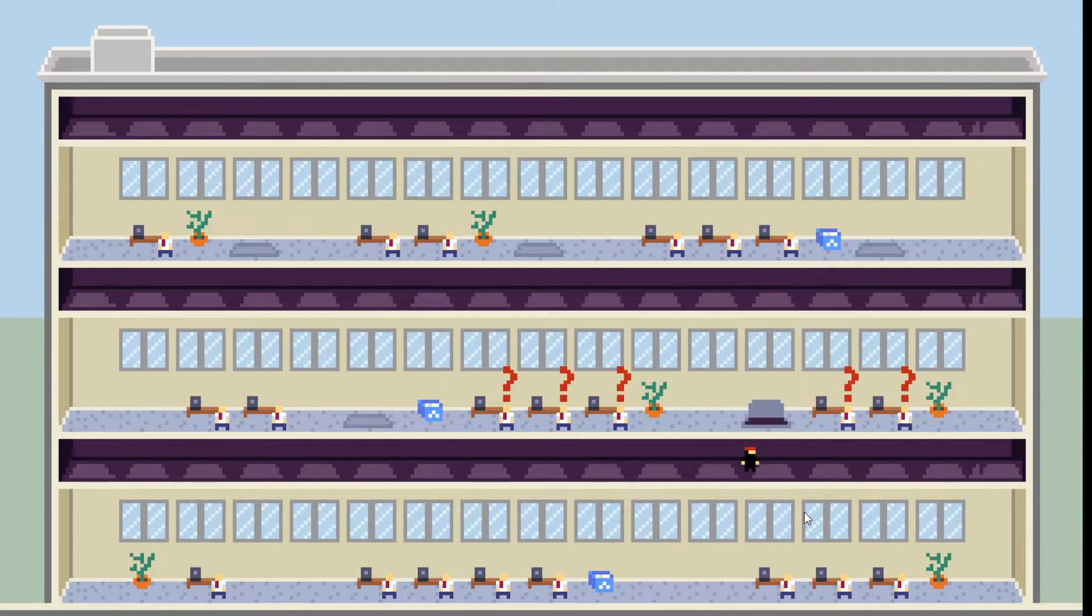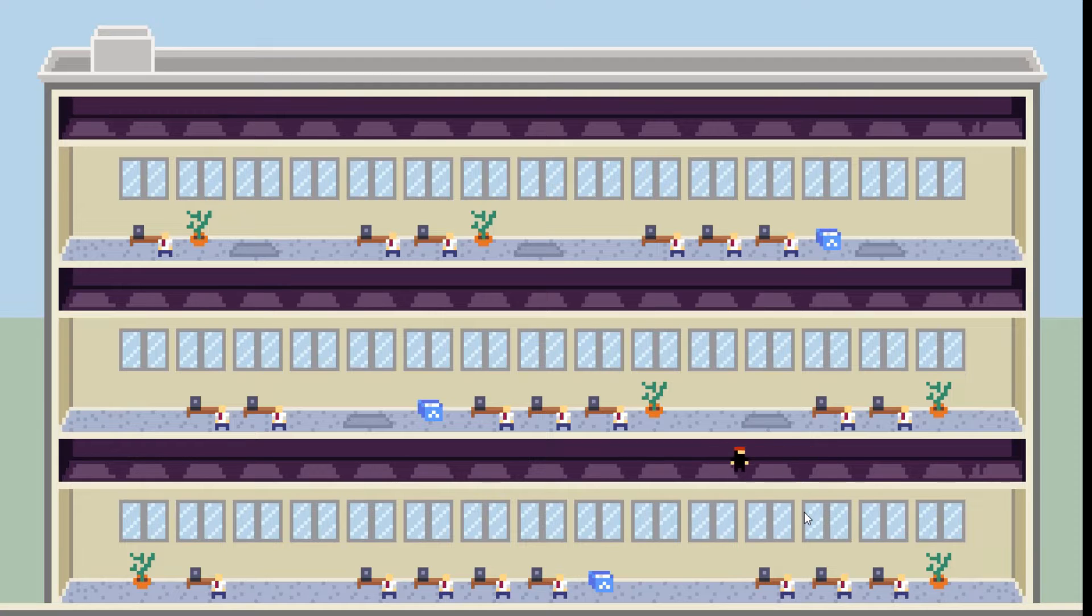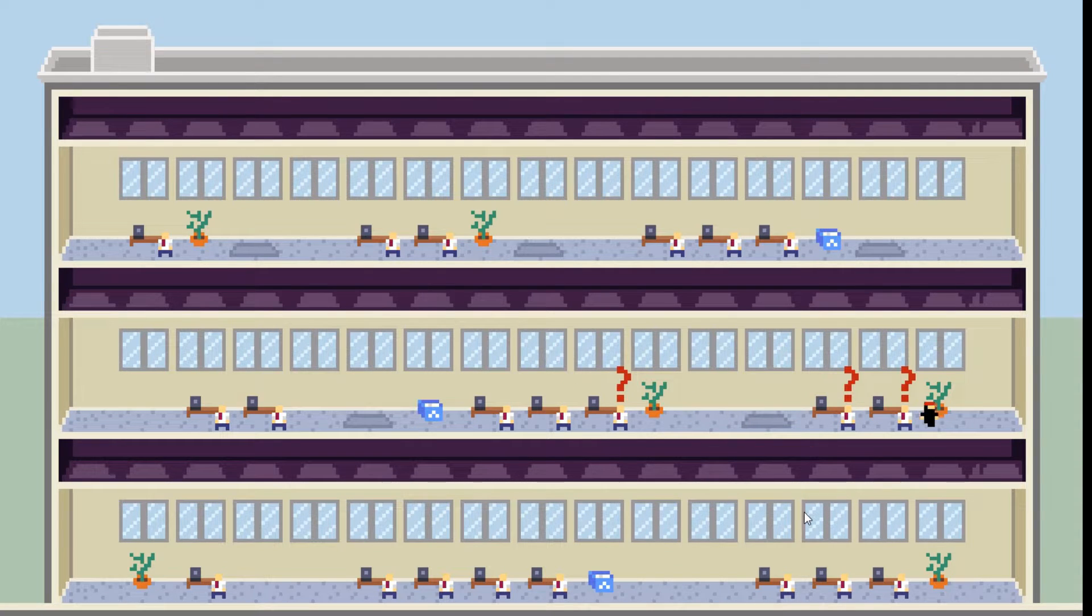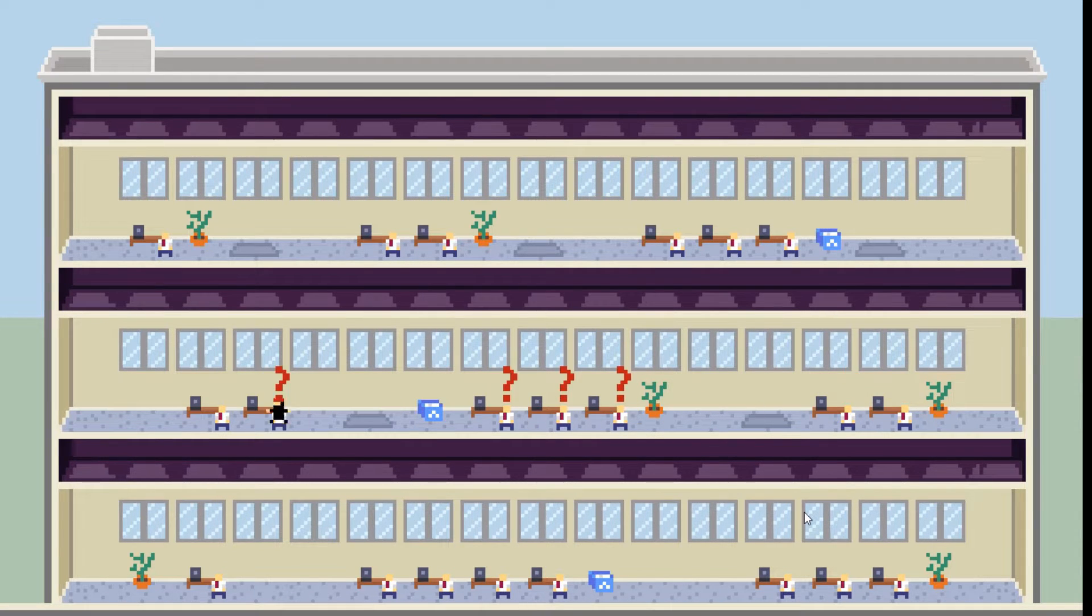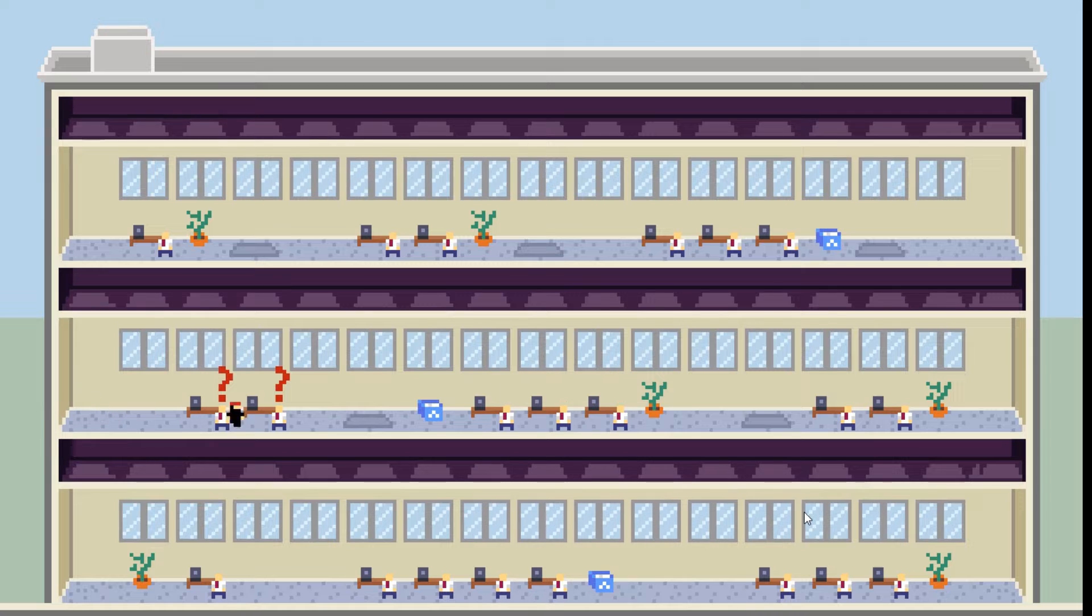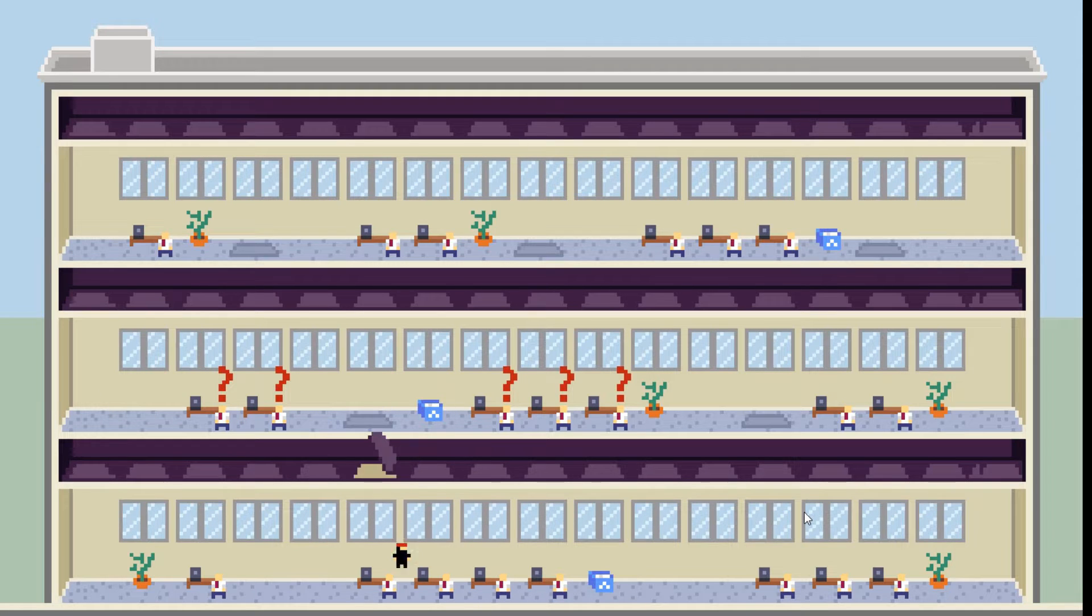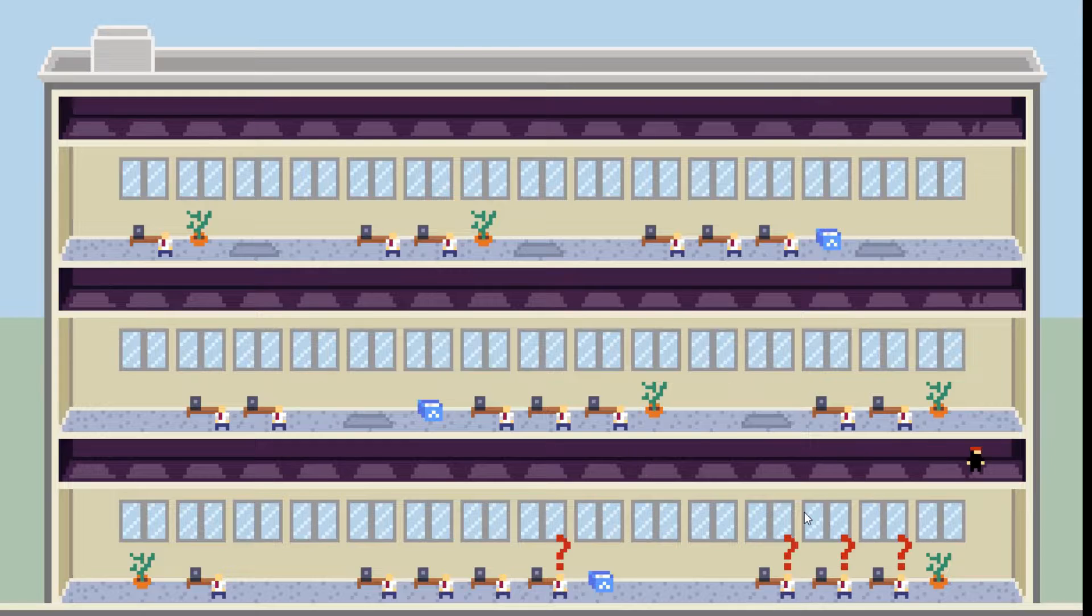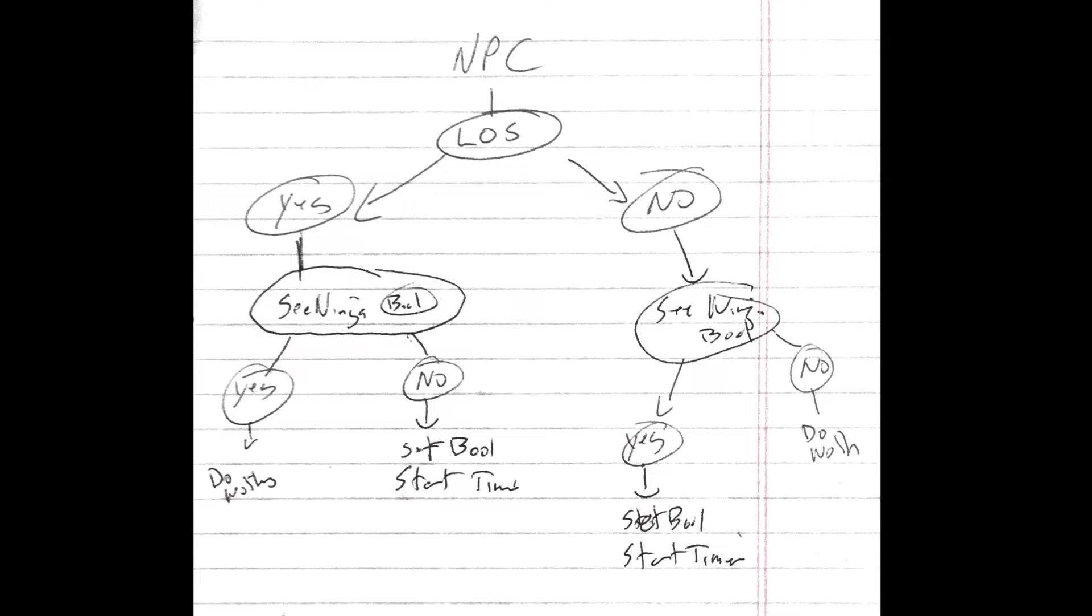I thought it would be as simple as adding a timer, but when the line of sight is consistently true, it consistently restarts the timer, thus never actually triggering the timer. So I took a step back, made a sloppy flowchart, and it looks like I'll need to add an extra boolean to the instance of the NPC object.